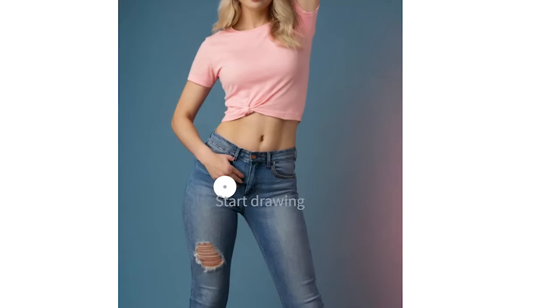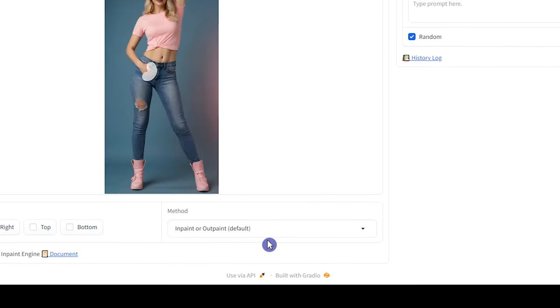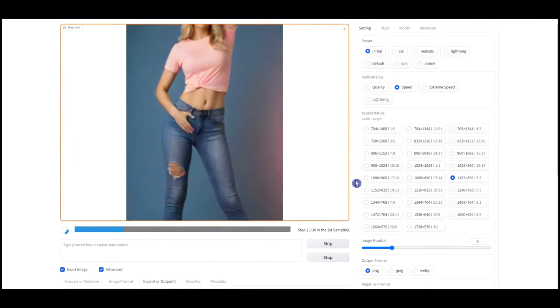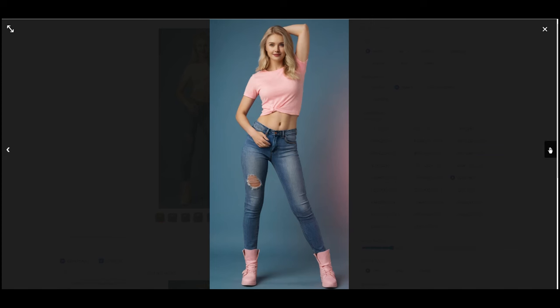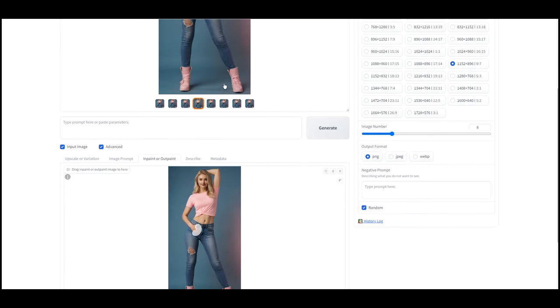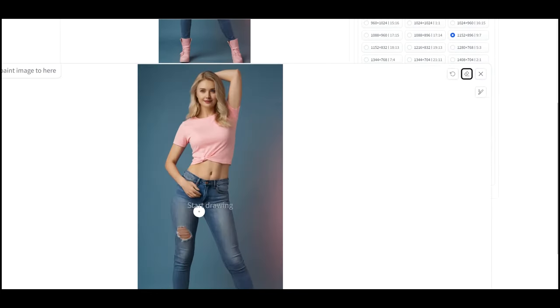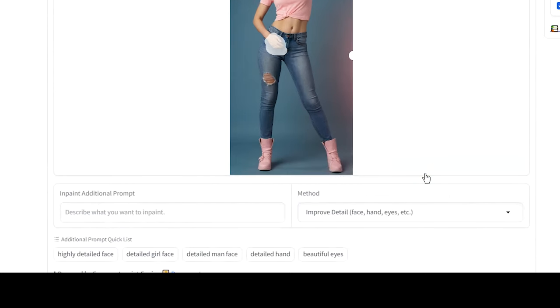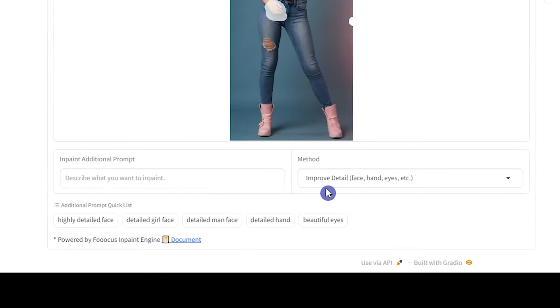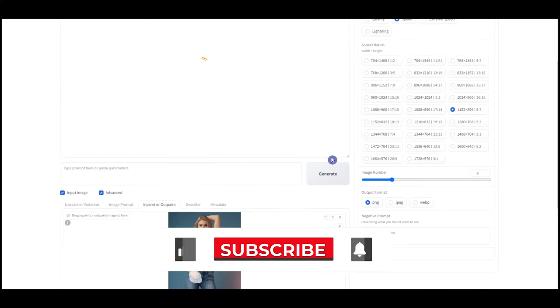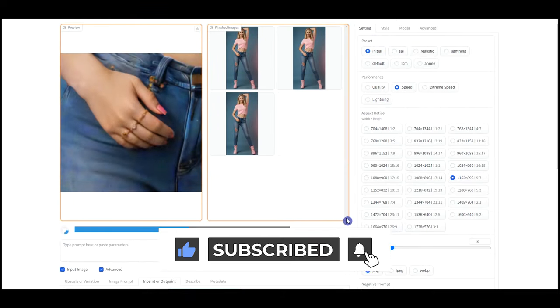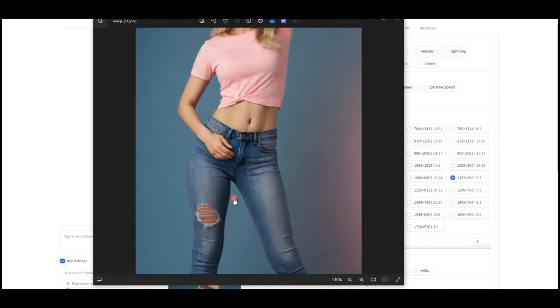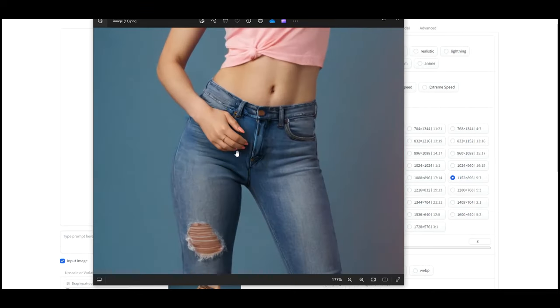Now we select an image and use another method. Drag the image down. Clear and mask the area that you want to make it better. Select the Improve Detail method. When using this method, we need to add a prompt and describe what we want to InPaint. You can write your own prompt or use these prepared ones. Now we get better results.